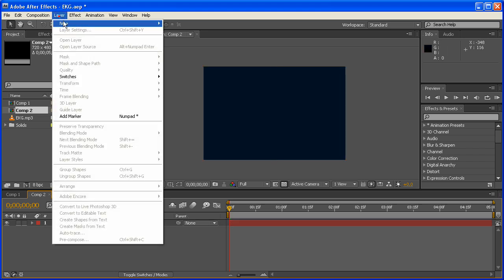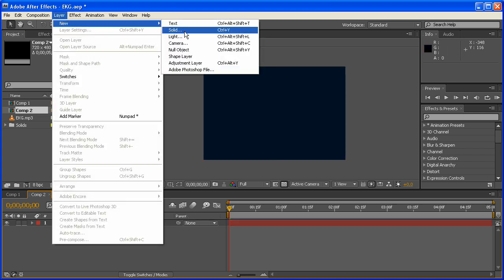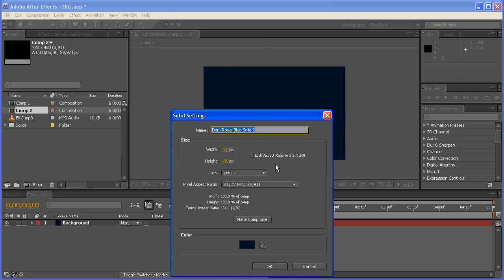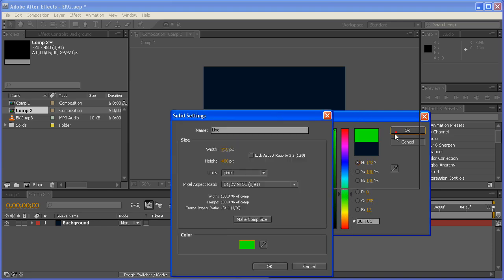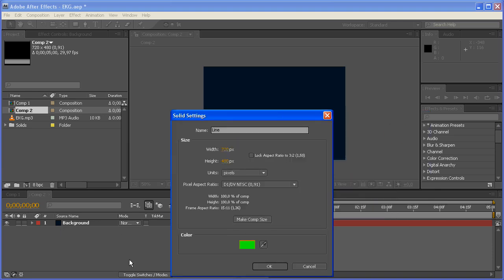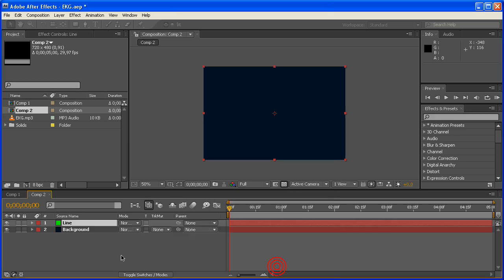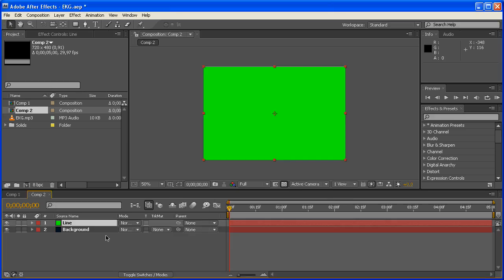Next, new solid. This is going to be our line. This is going to be a really easy thing. Let's just make this something that we can notice. The color of the solid doesn't matter at all. It really means nothing. Trust me.